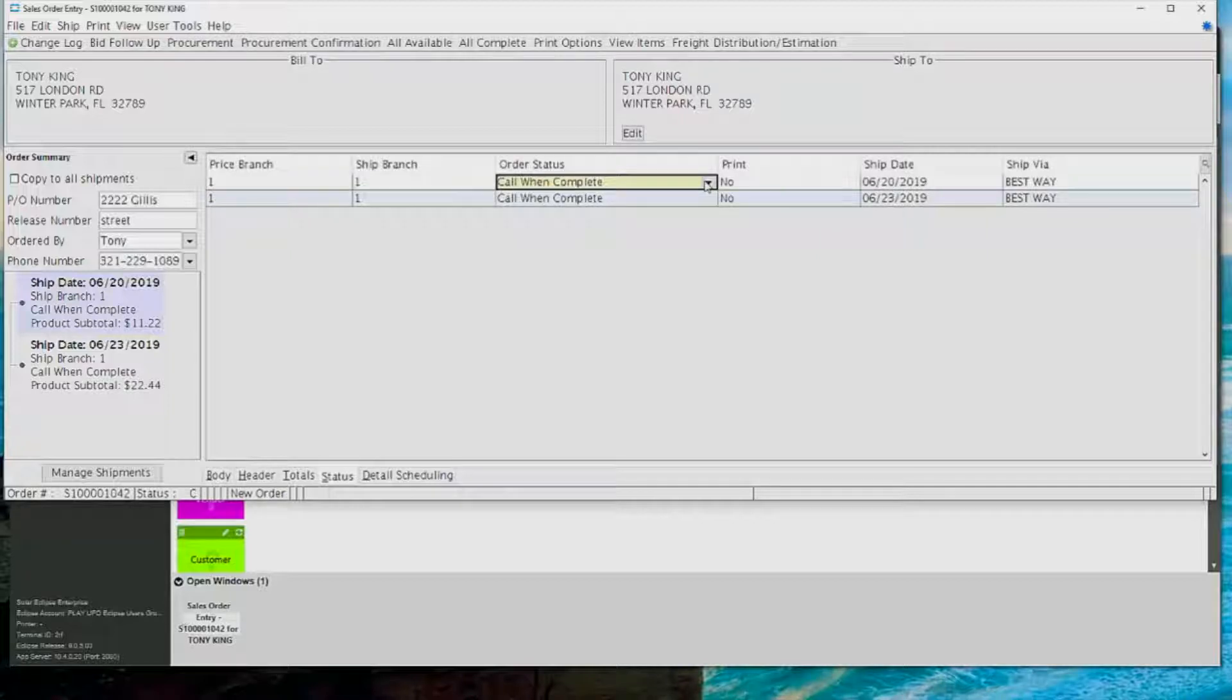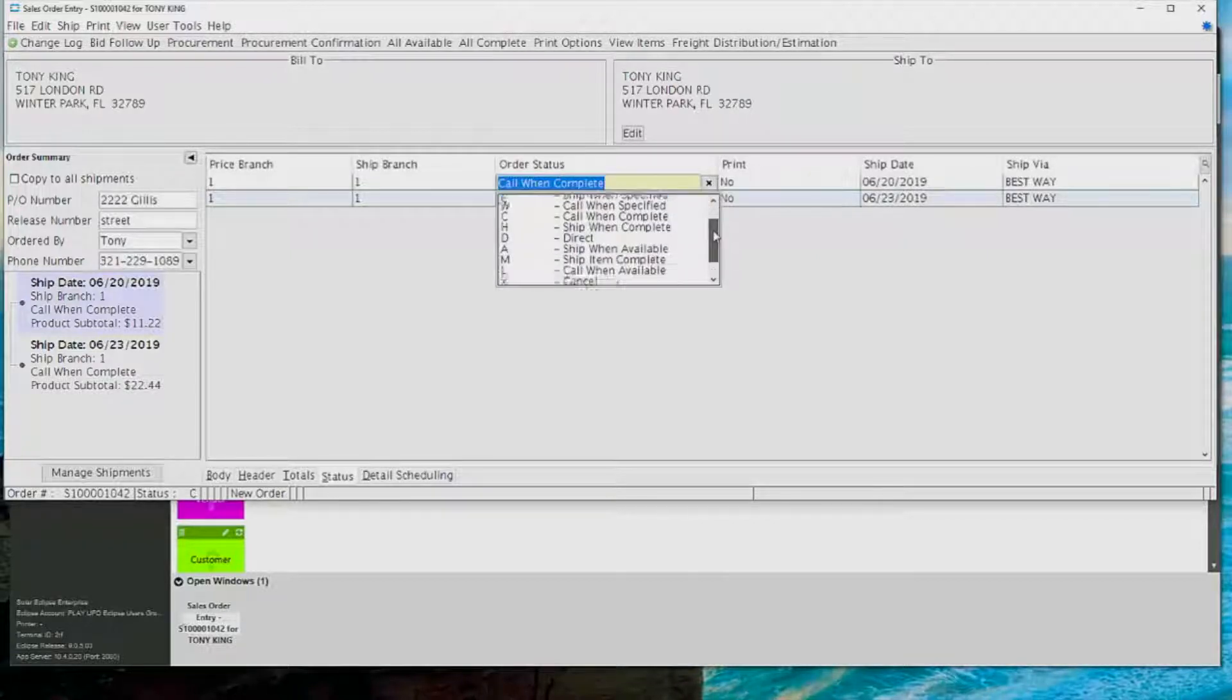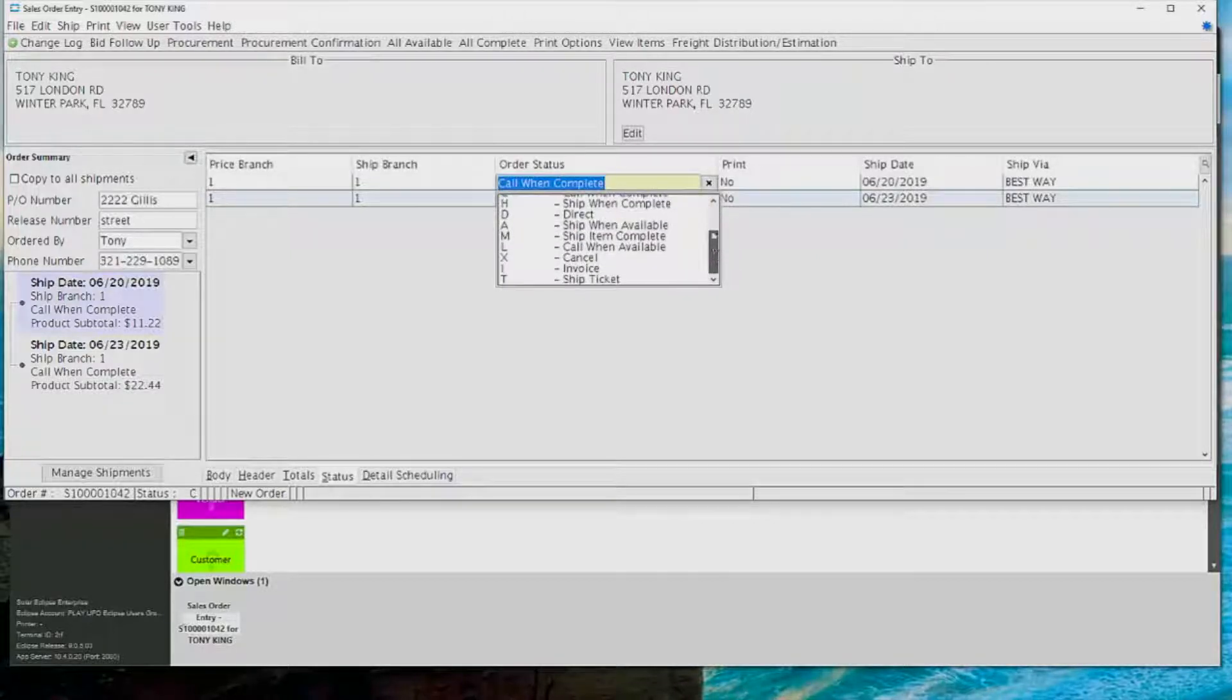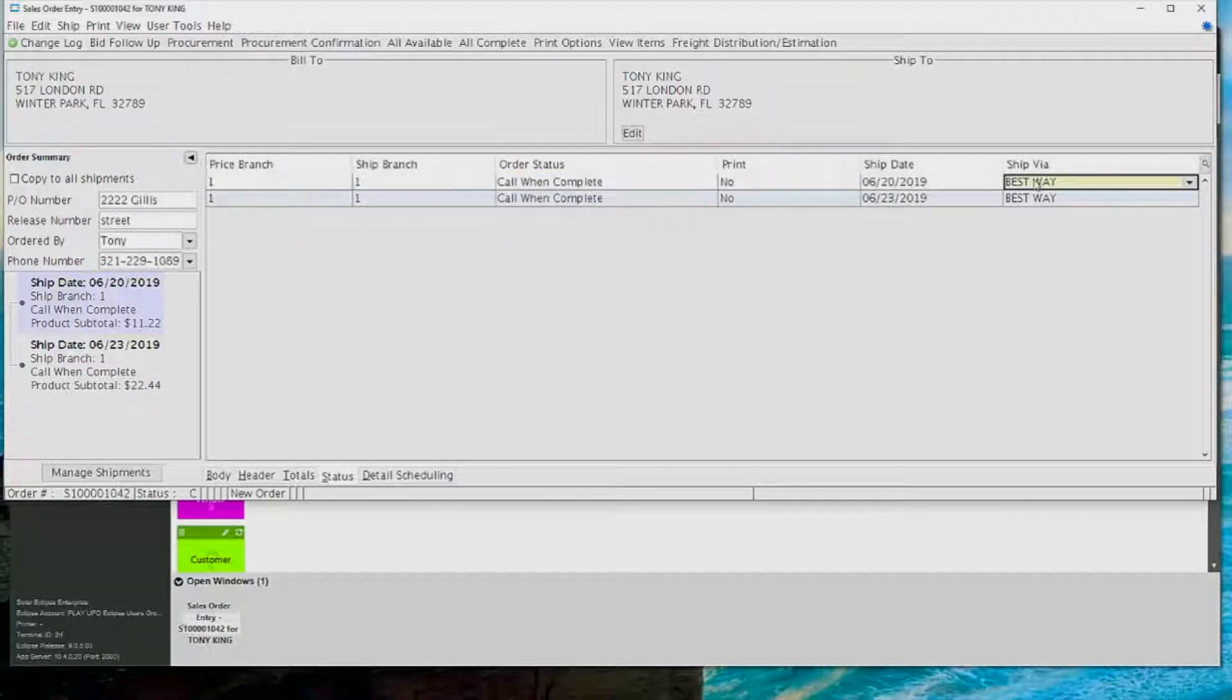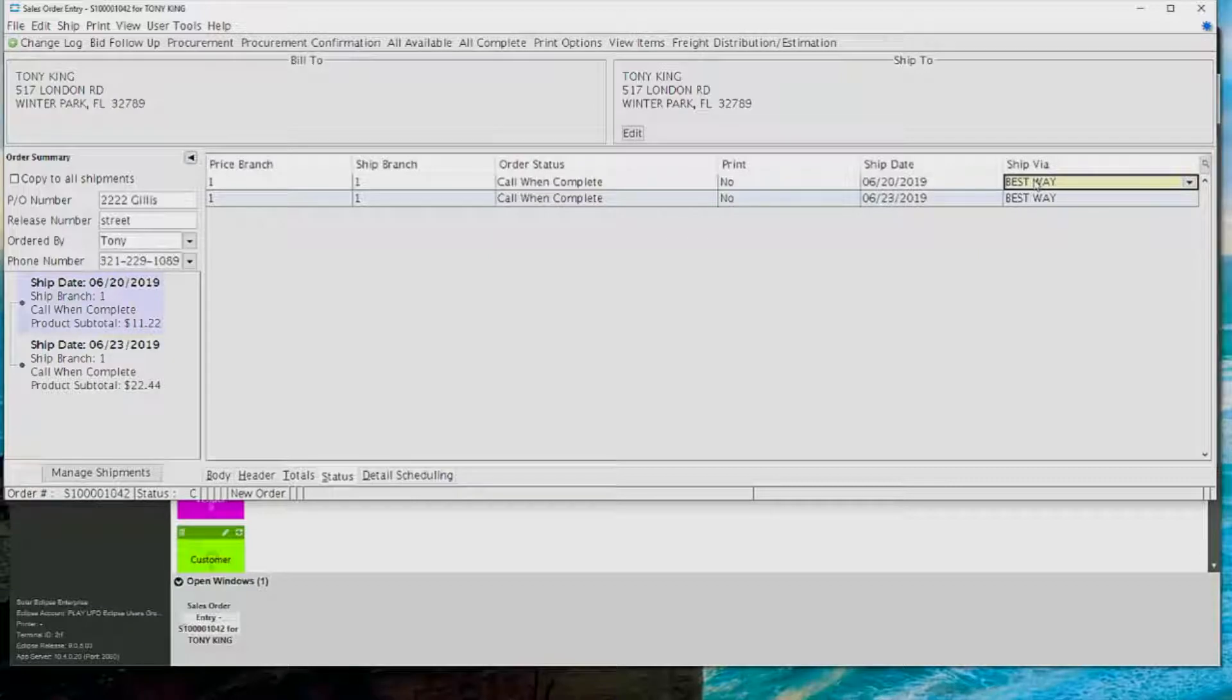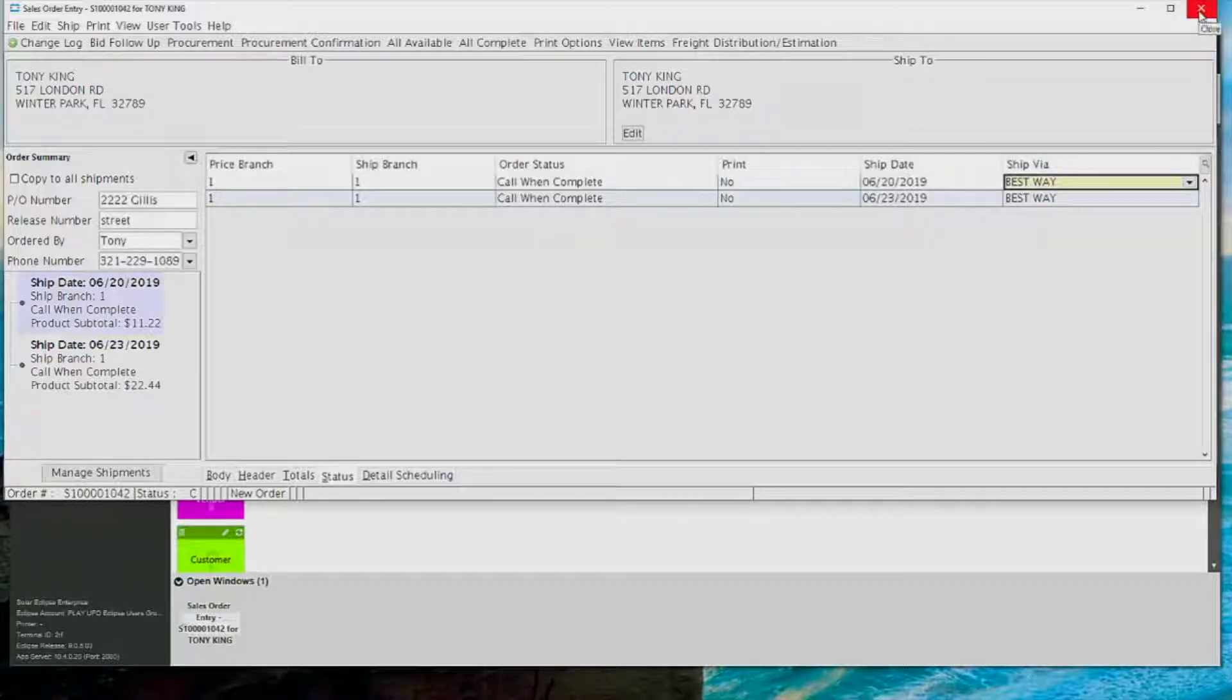And then on the status screen is where I like to say that we're going to tell the system what to do with it by the status and tell the warehouse staff how to deal with it by the ship via. The statuses will change from open statuses like call and complete, ship and complete to invoice generations like .001 when it goes to print.